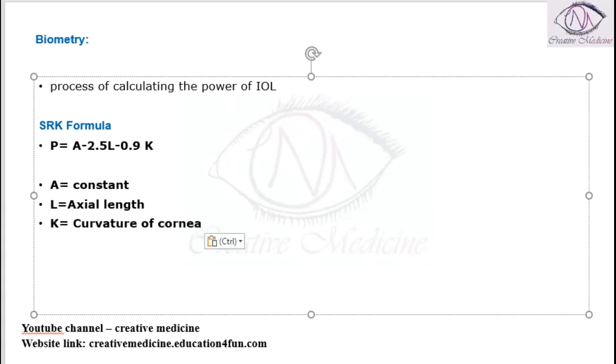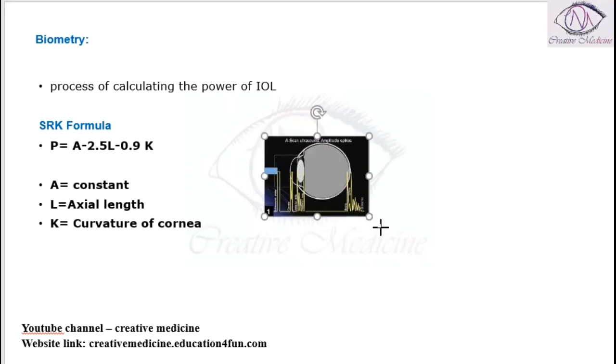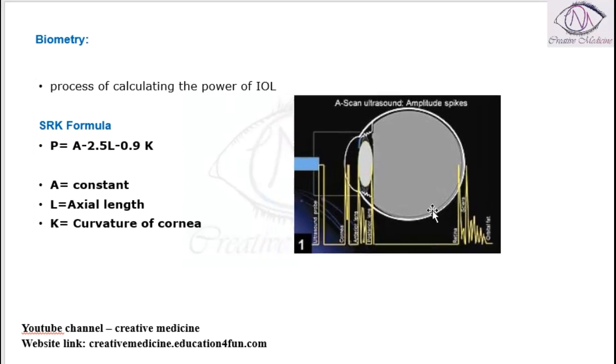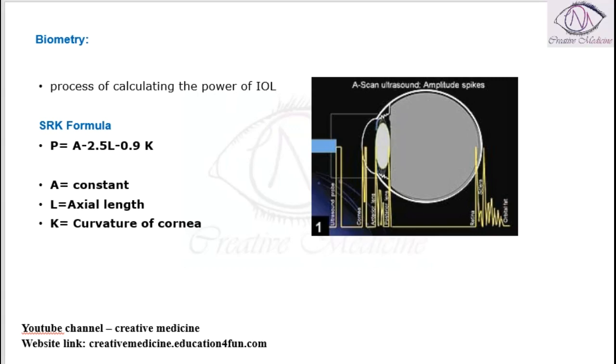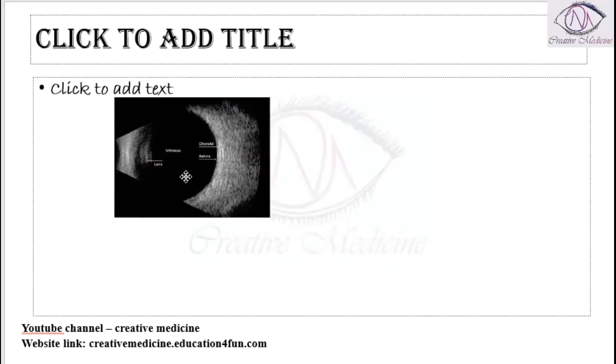According to the SRK formula, P equals A-2.5L-0.9K. Axial length is calculated using ultrasonography or amplitude spikes. On ultrasonography, it looks something like this.